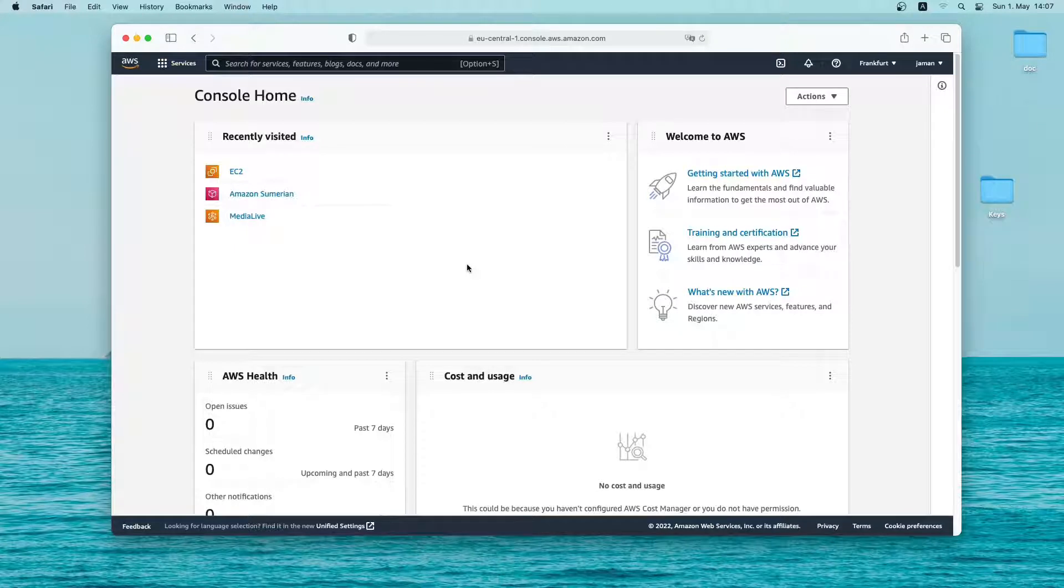Hello everyone, welcome back to another video. Today I'll be showing how you can install a graphical user interface on an Ubuntu instance on Amazon AWS. In my previous video I have already shown how you can install EC2 Ubuntu instance on Amazon AWS. If you have watched that already you can skip ahead of this video. If you haven't yet, just follow along.